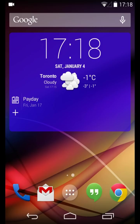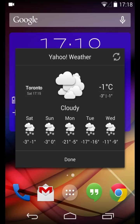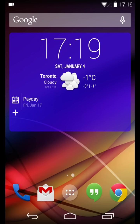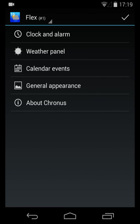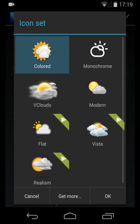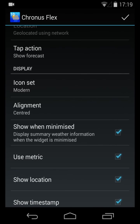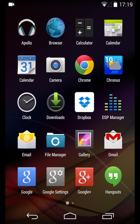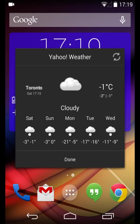The Kronos widget, if you tap on the weather, gives you the forecast information. Currently we're set to Yahoo Weather and we're using the colored icon set. If I go into Kronos and make sure I'm configuring the one on my home screen, then go into the weather panel, the modern icon set is now available to select — that is a Pro feature. I'm going to select that, and if I go back to my desktop, you'll now notice it's using a different icon set for the weather panel.